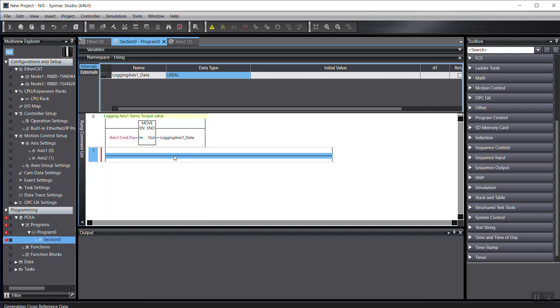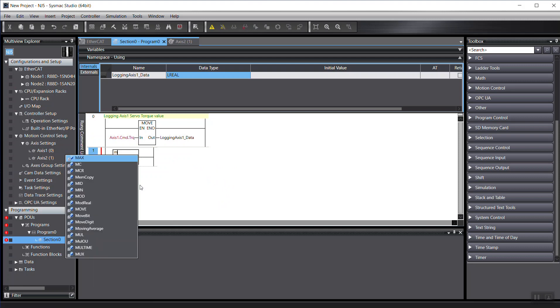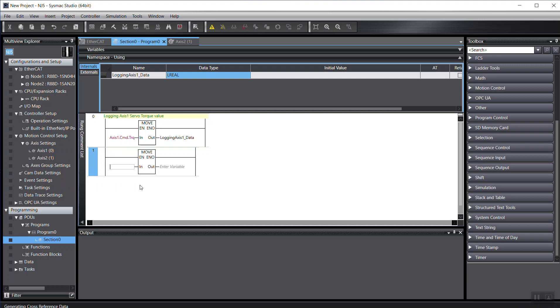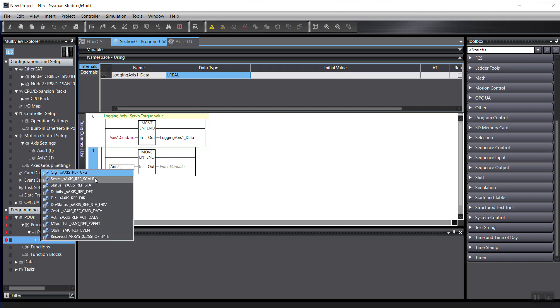And just from here, I just insert a move function like this. And then I just type in the axis 2. So this is axis 2. And dot. So bring up all of these status.